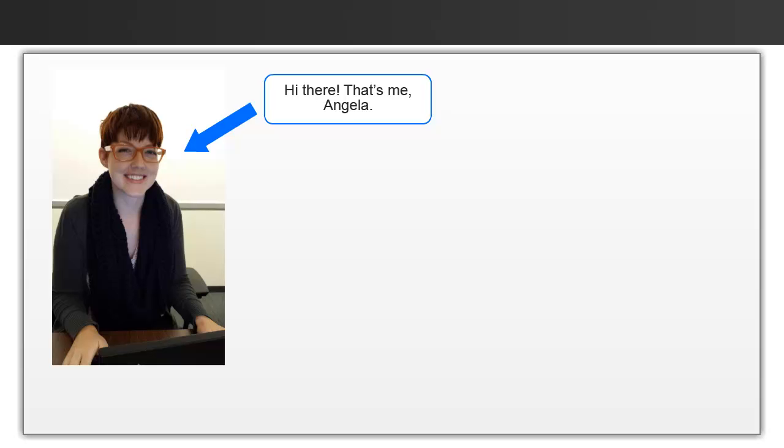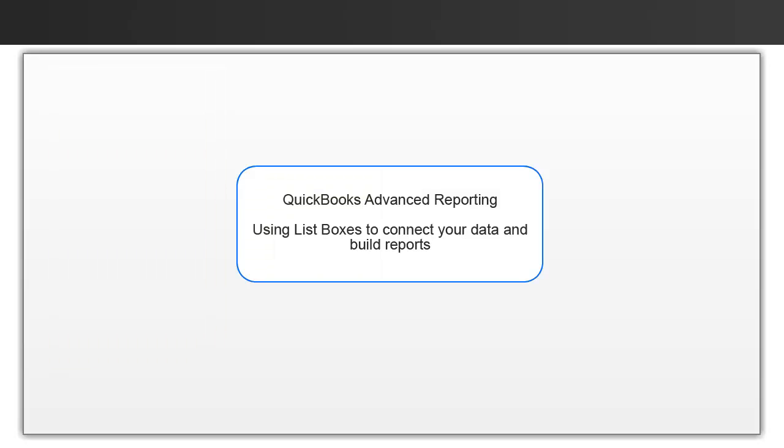Hi there, my name is Angela and I'm a part of the QuickBooks Advanced Reporting team. Today I'm going to talk about using list boxes to connect your data and build reports.